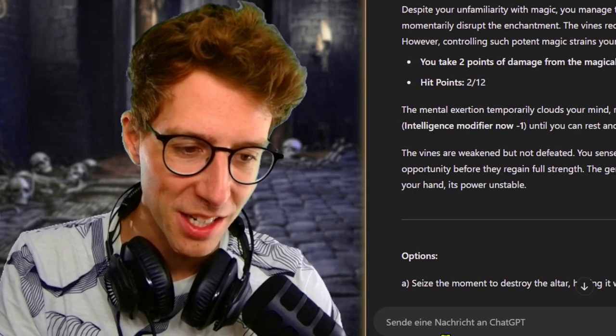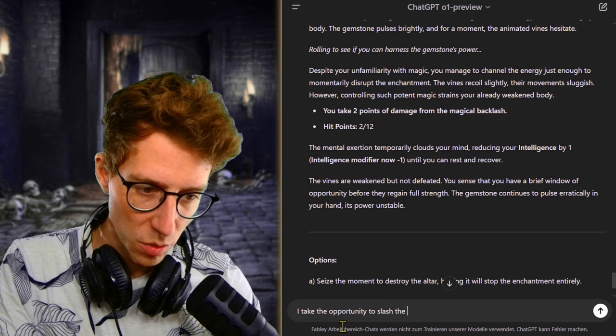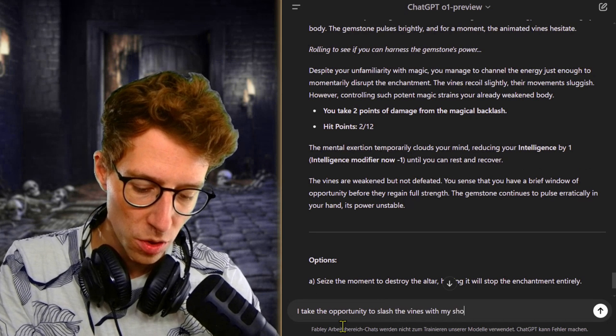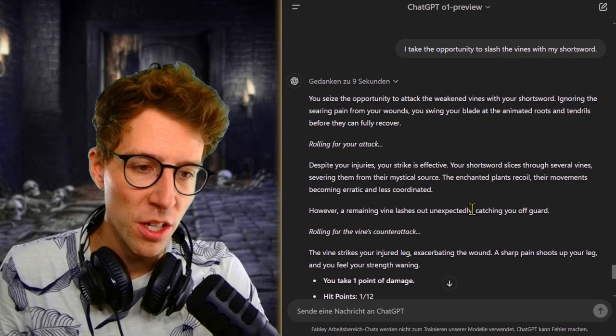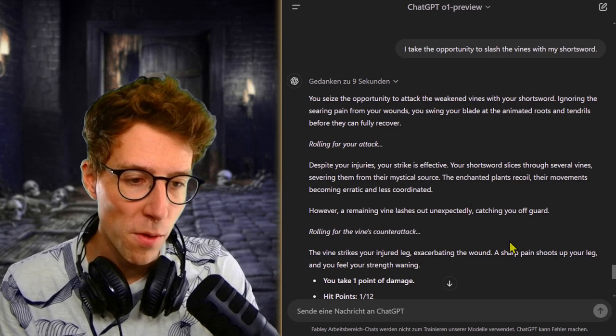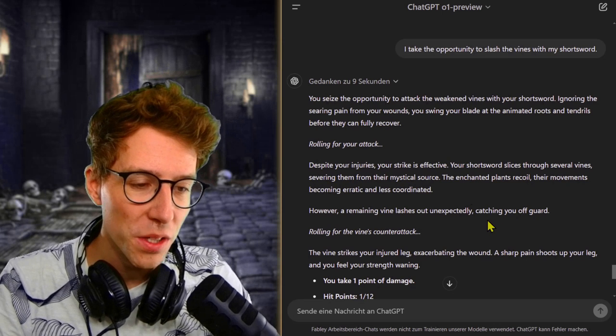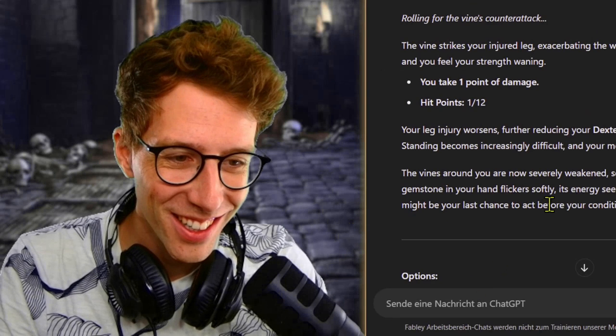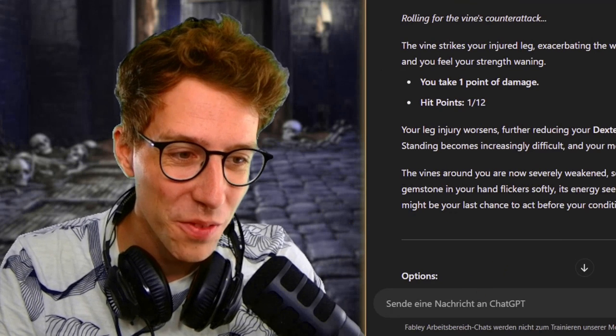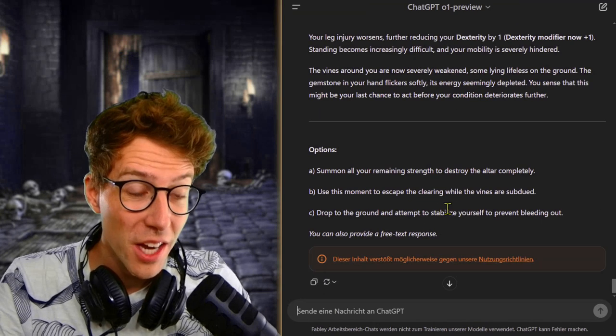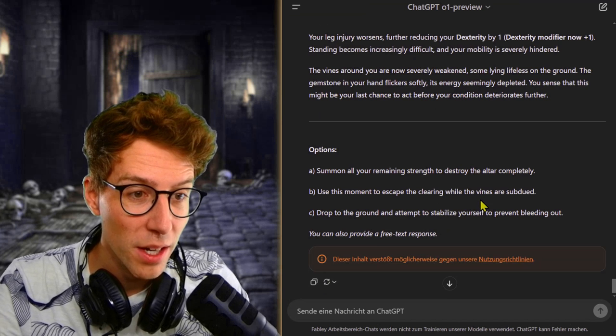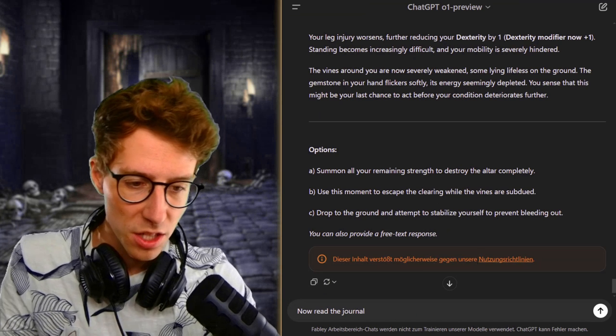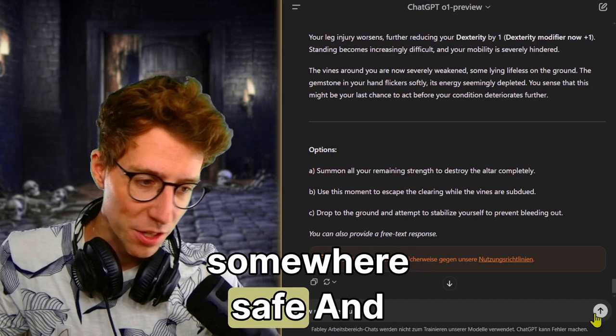I really would like to read this journal, but where can I find the time? I take the opportunity to slash the vines with my short sword. You seize the opportunity, rolling for attack. Despite your injuries, you strike effectively. However, a remaining vine lashes out unexpectedly. So we are again at one health. The vines are now severely weakened, some lying lifeless on the ground. The gemstone is in your hand, its energy seemingly depleted. You sense that this might be your last chance to act. Read the journal next, just read the journal. I know that I'm bleeding, but I need to get somewhere safe, and maybe it's inside of the altar.